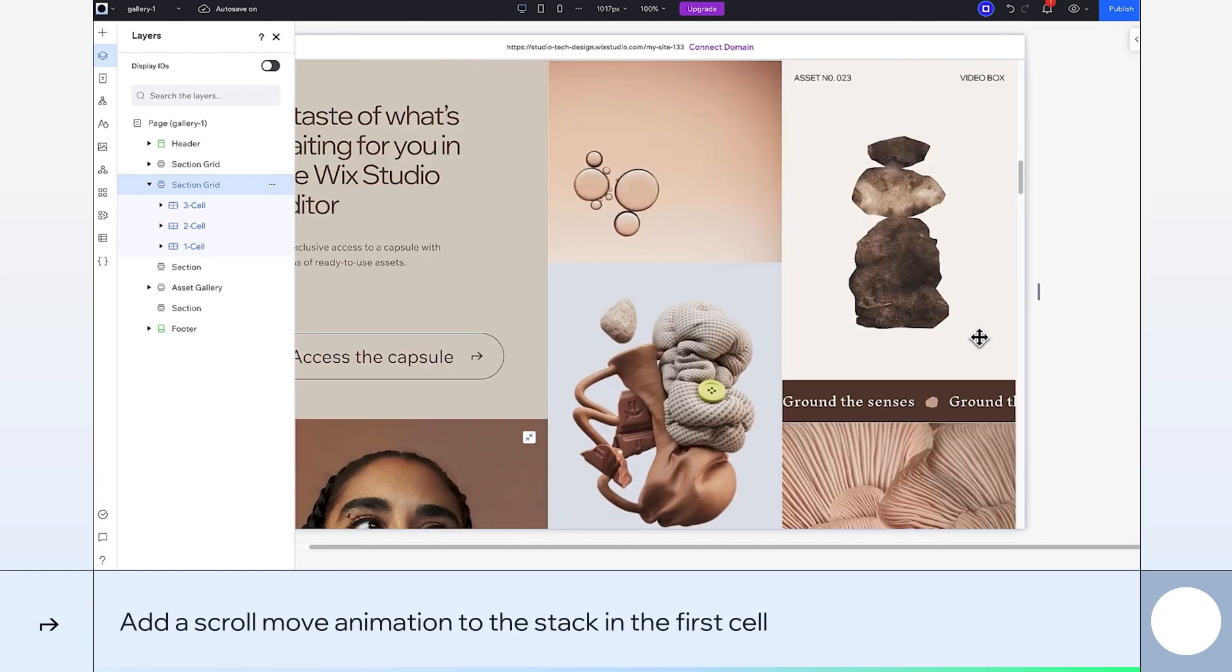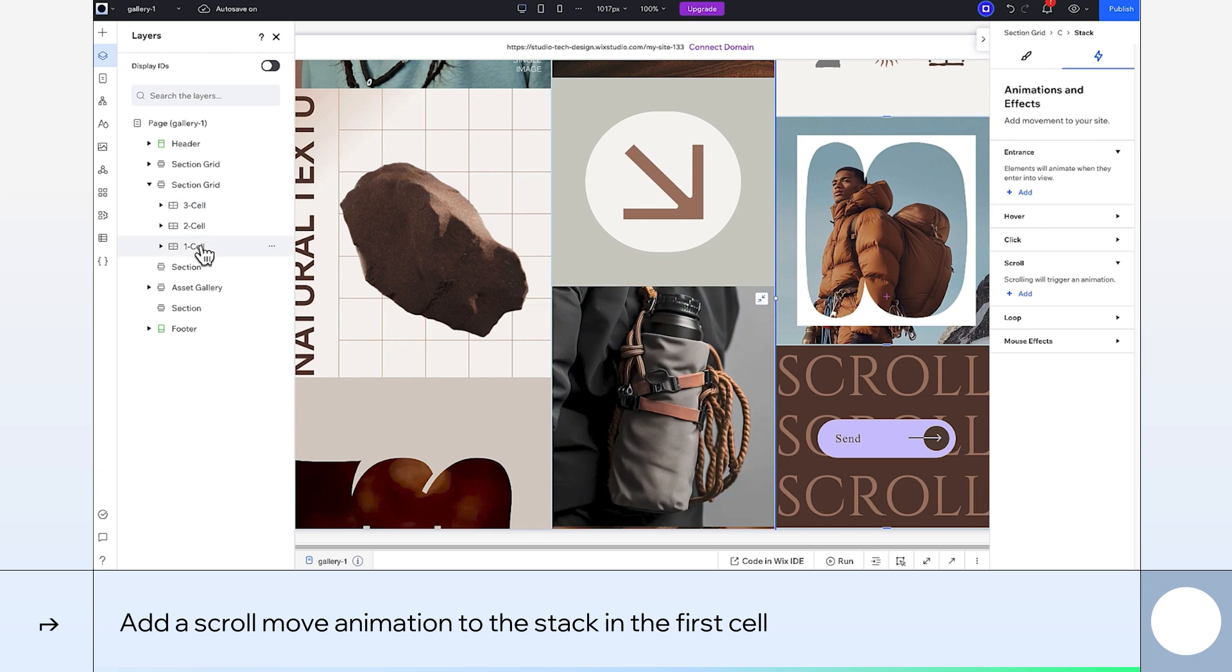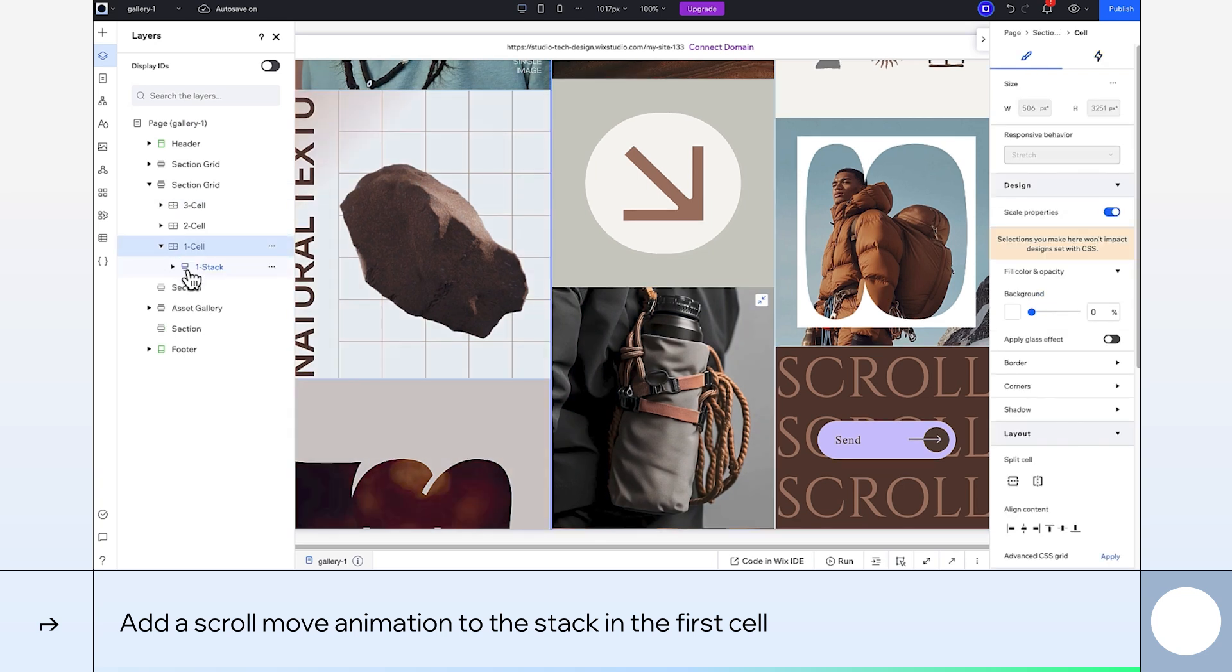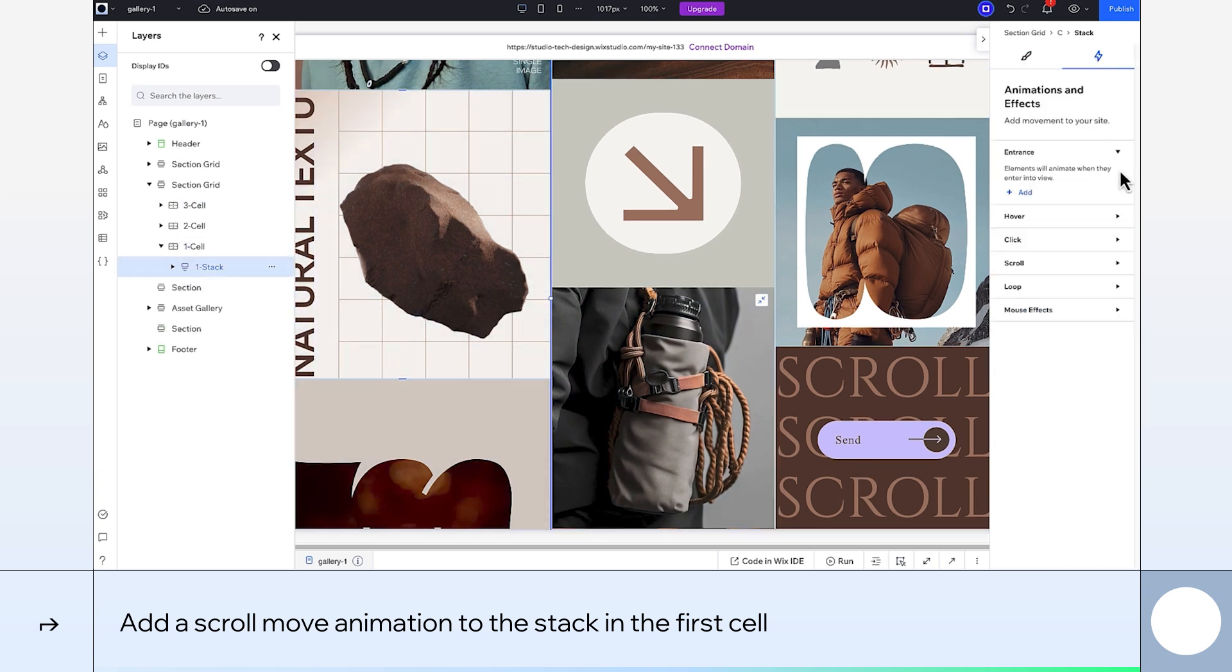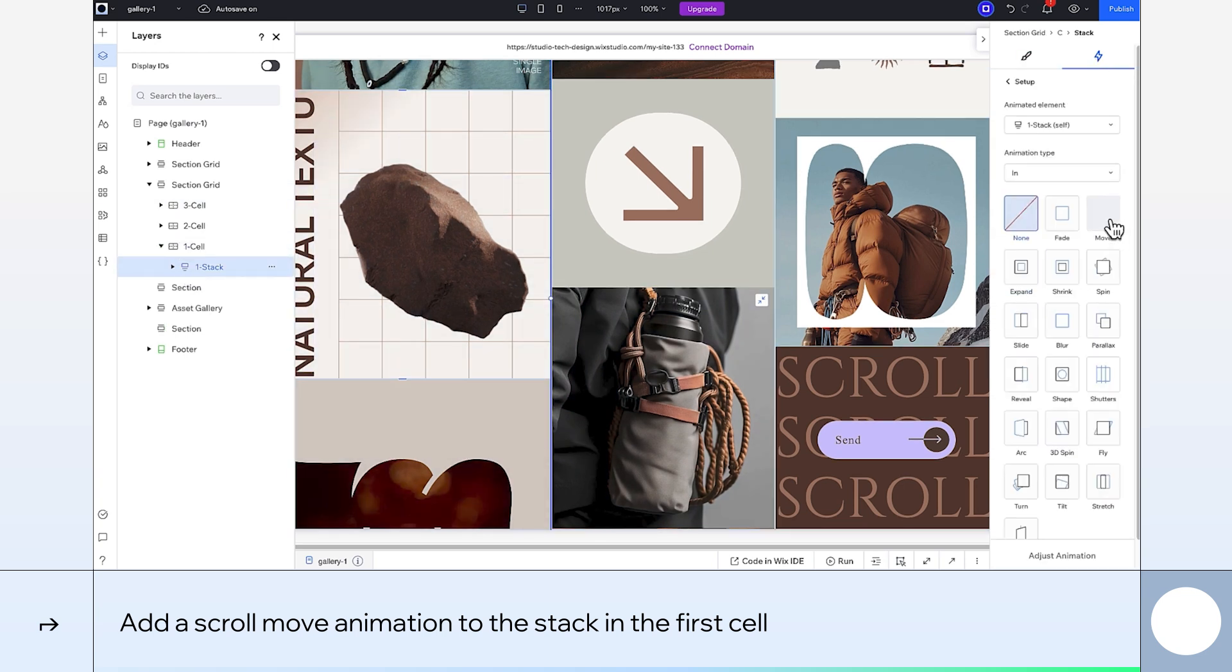Time to add the animations. In the first cell, I'll select the stack. Add a scroll animation. Choose Out as the animation type and select Move.